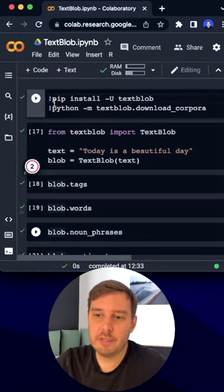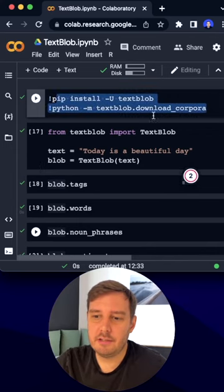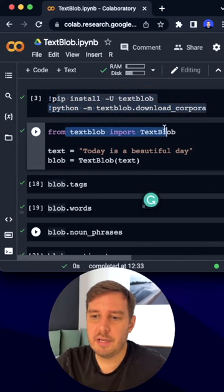To install it, we need to run these two commands with pip install, then we can import TextBlob.